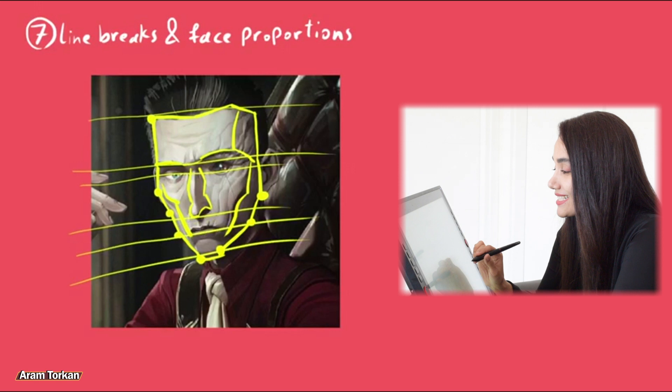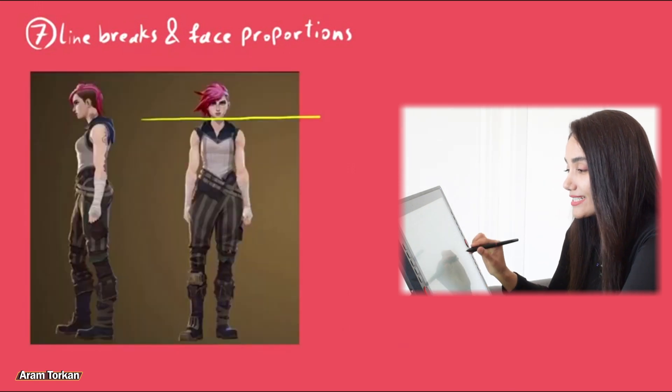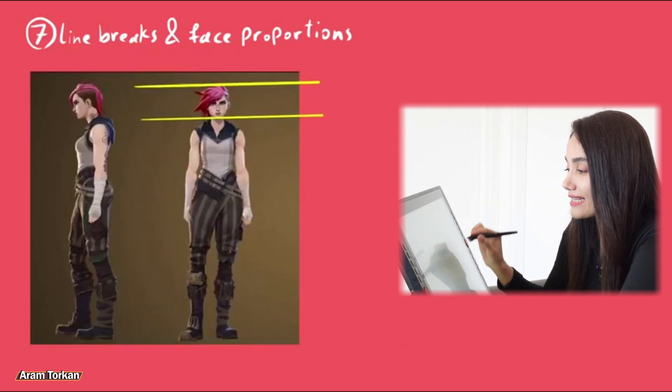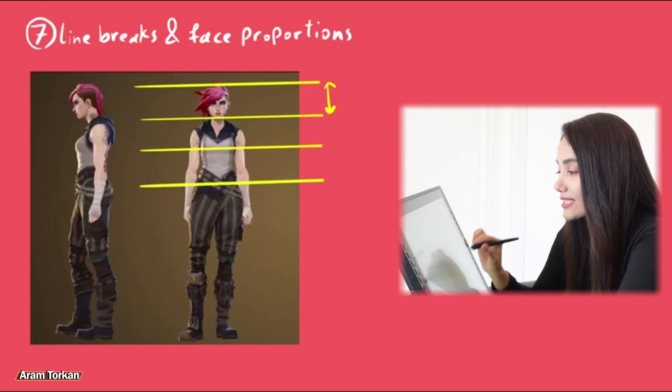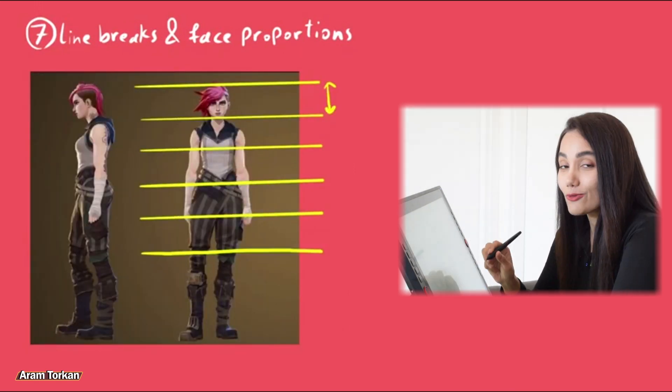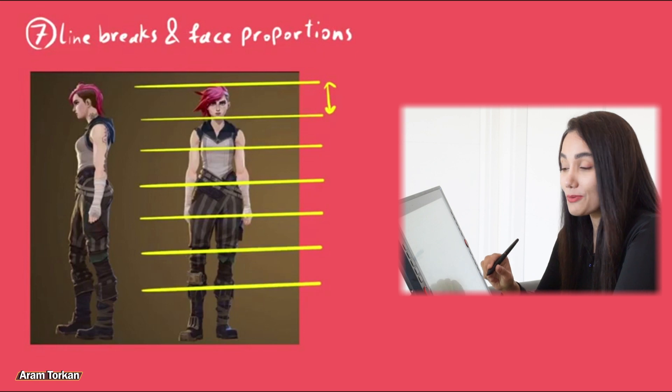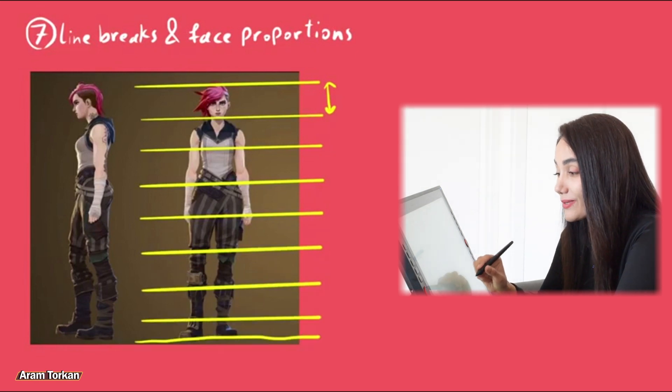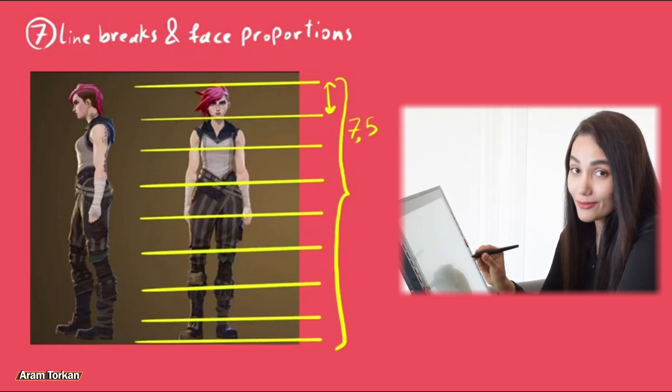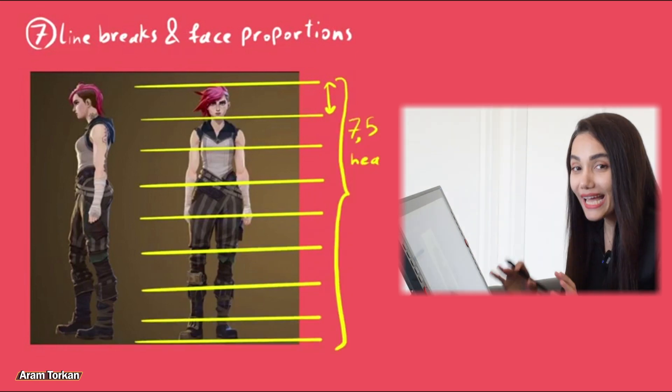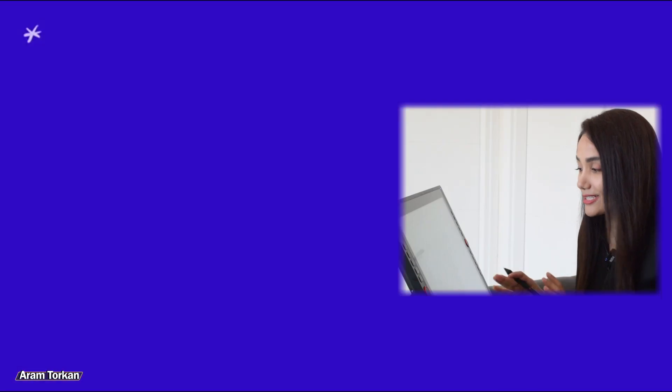Another important point is that if you see how many heads of your character's head fit into its height, this will help us to make the appropriate proportions for our 3D character. Now let me show you an example.